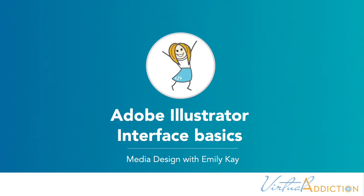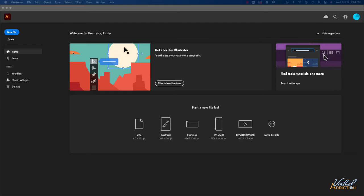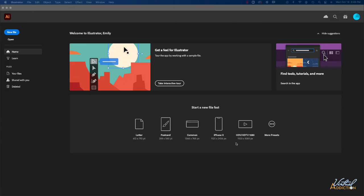When you first open Illustrator, you'll be greeted with this screen. This is where you can either open an existing file or create a new file. If you want to create a new file, you do have some presets that are commonly used sizes that you may be interested in using. So there are the available ones that are listed here.